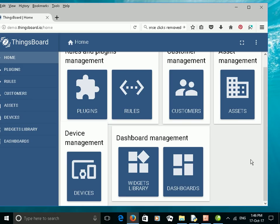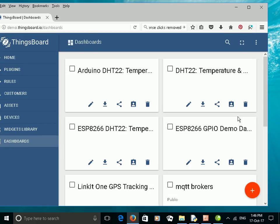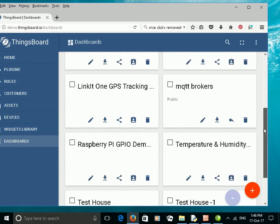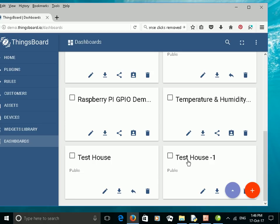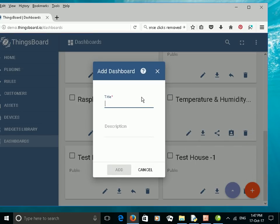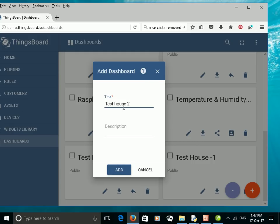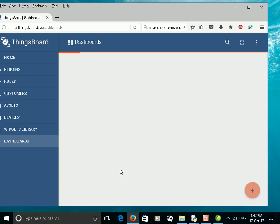I've logged into ThingsBoard, and the first thing we need to do is create a new dashboard. I click on the Dashboards icon here, and we have a list of existing dashboards. I click on the plus sign to create a new dashboard and give it a name. I'm going to call it Test House 2 — it doesn't need a description — and just click Add.